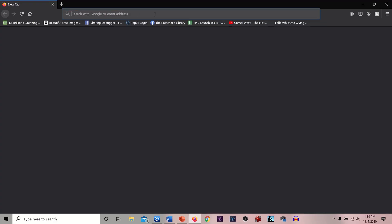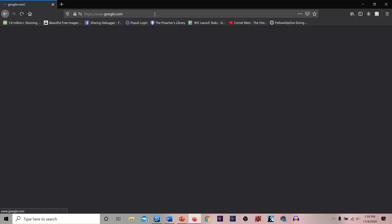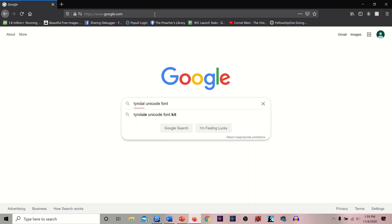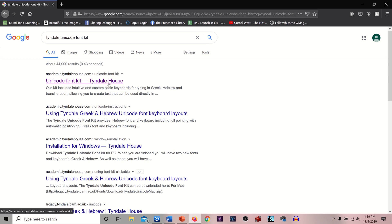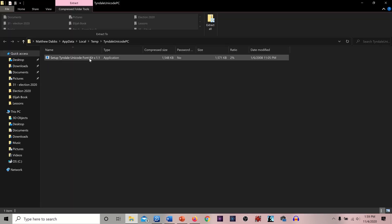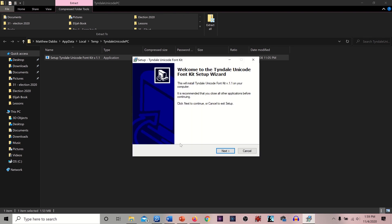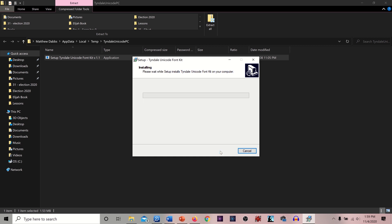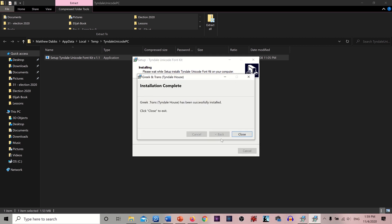The first thing we're going to do is go to Google and type in 'Tyndale Unicode Font Kit,' click that, download it for PC, open the file, run the setup, allow permissions, and go ahead and accept all the defaults. It's about a 4 meg program, so it's not going to make a big drag on your system.